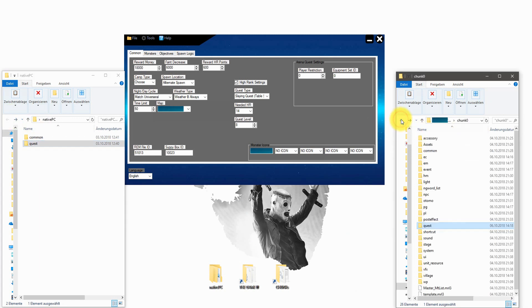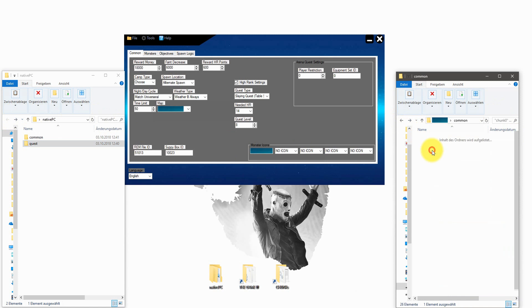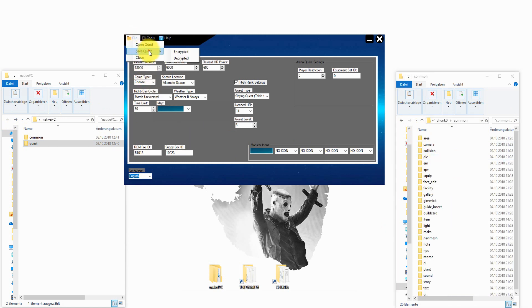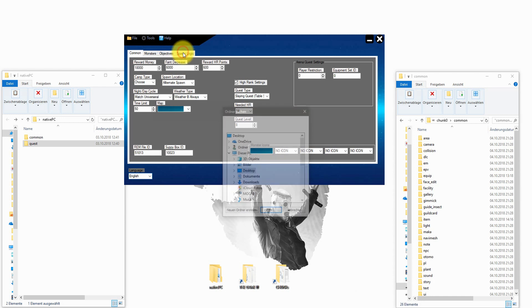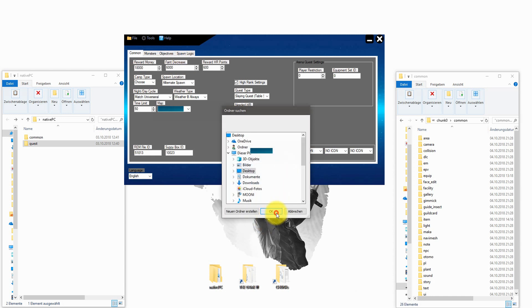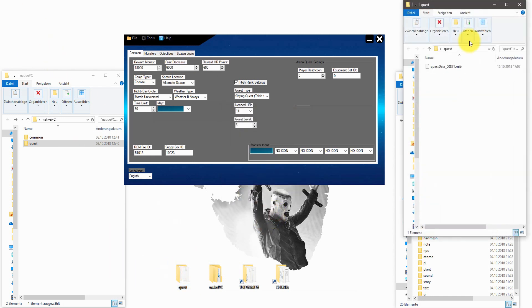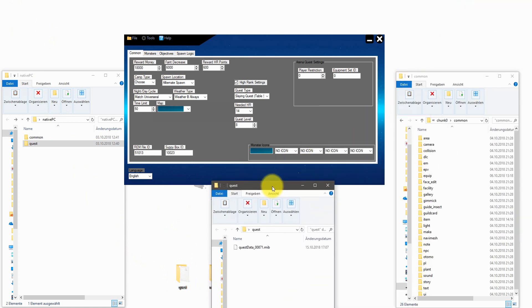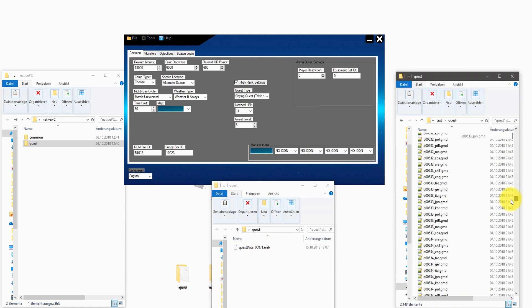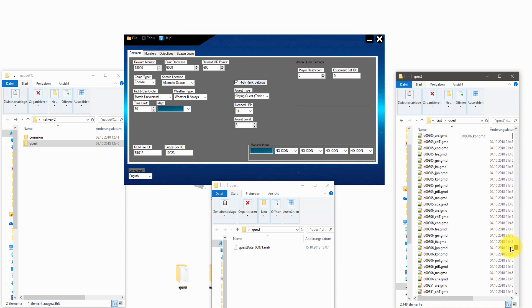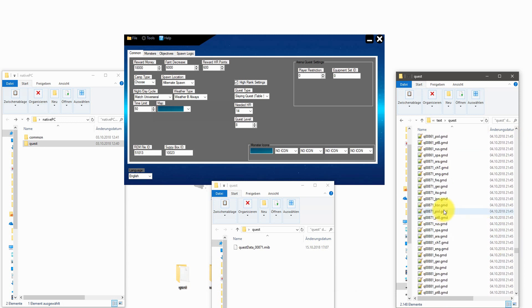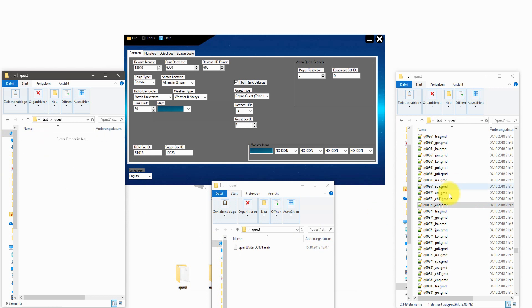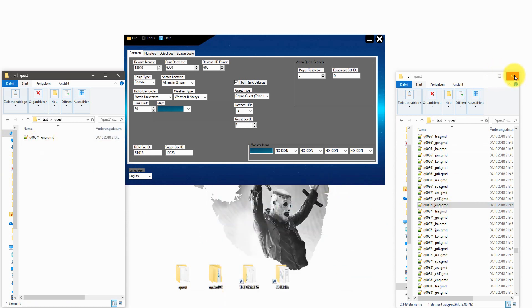The last file we need is the text file from the quest. But we have a problem. We don't know the ID from this quest. To solve this problem just save the file and open the quest folder. Then you have the quest and the ID also. Now we can search for this file. Just click on common, text and quest. Search for the right ID and the right language. Just copy and paste them and we are good to go.